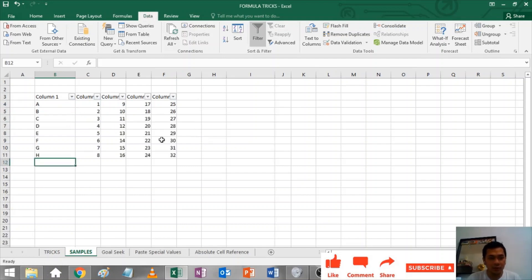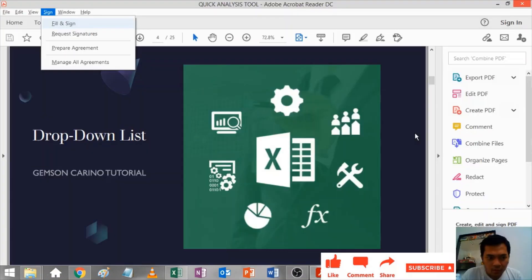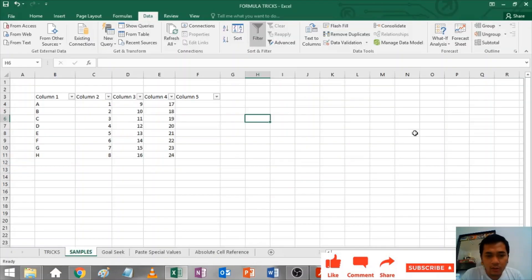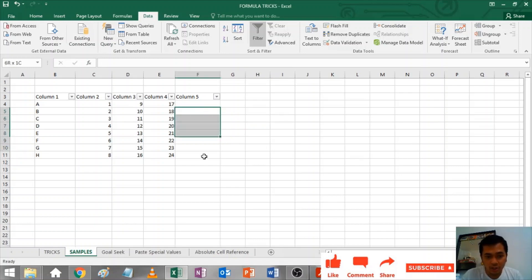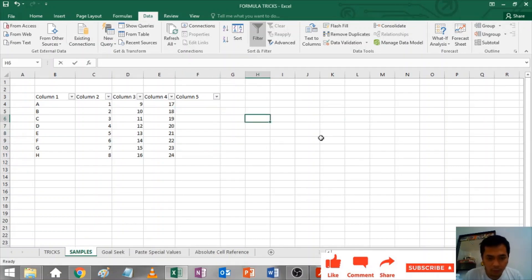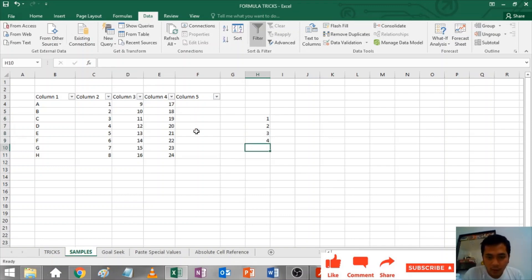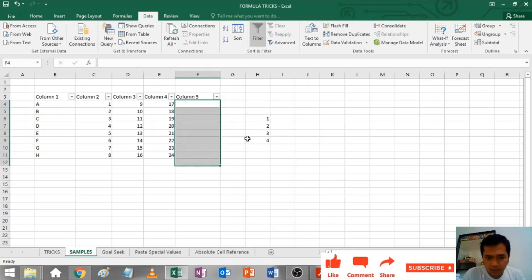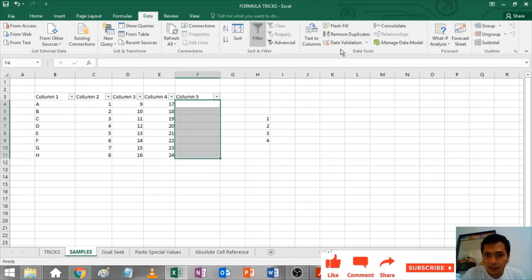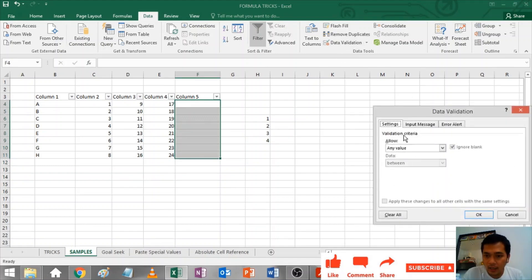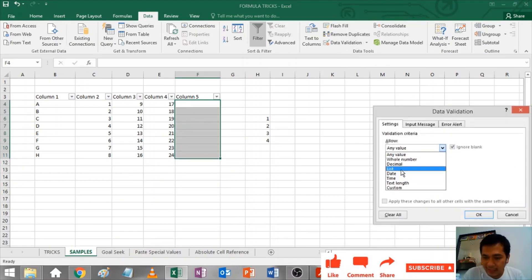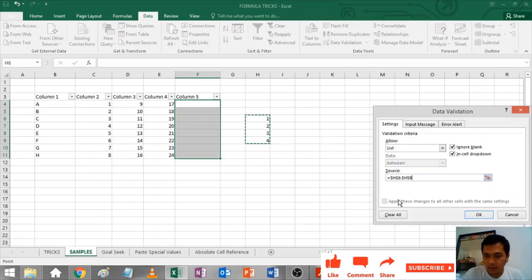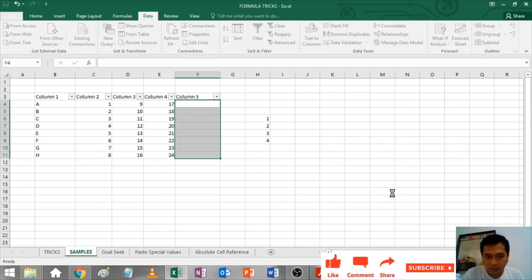Drop Down List: For drop down list, basically if you want to have a specific selection in your column in your sheet. Suppose that I have one, two, three, and four, and I want this selection only in this area. Let's say I'll just highlight this one and I'll go to Data, Data Validation.